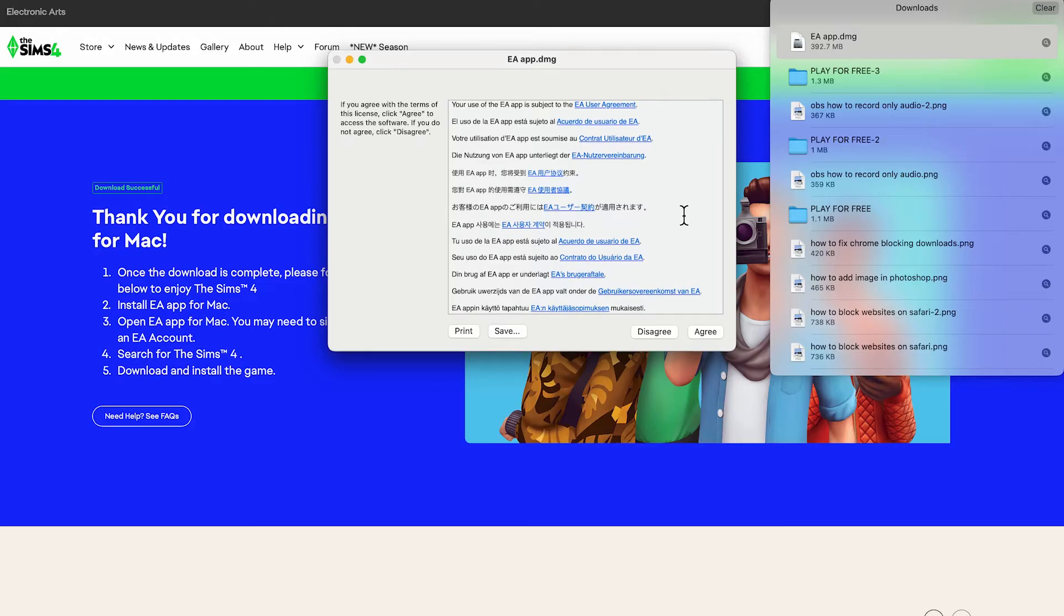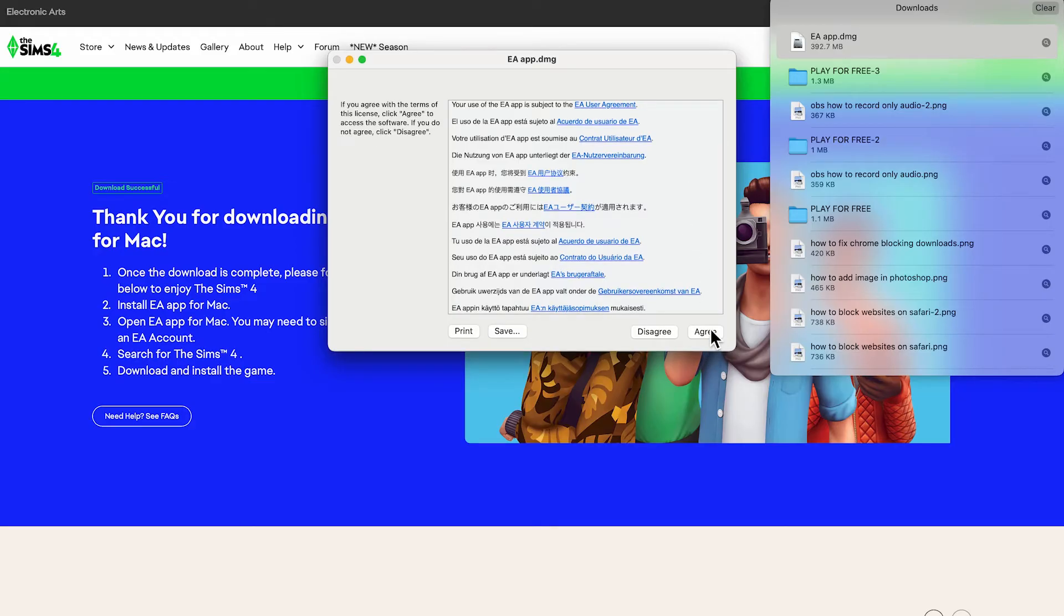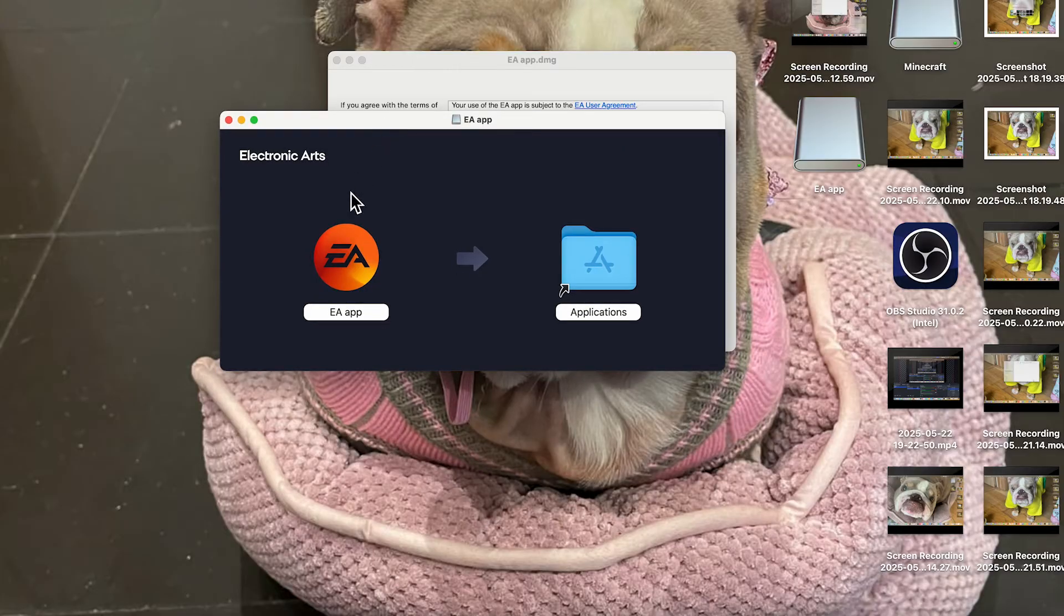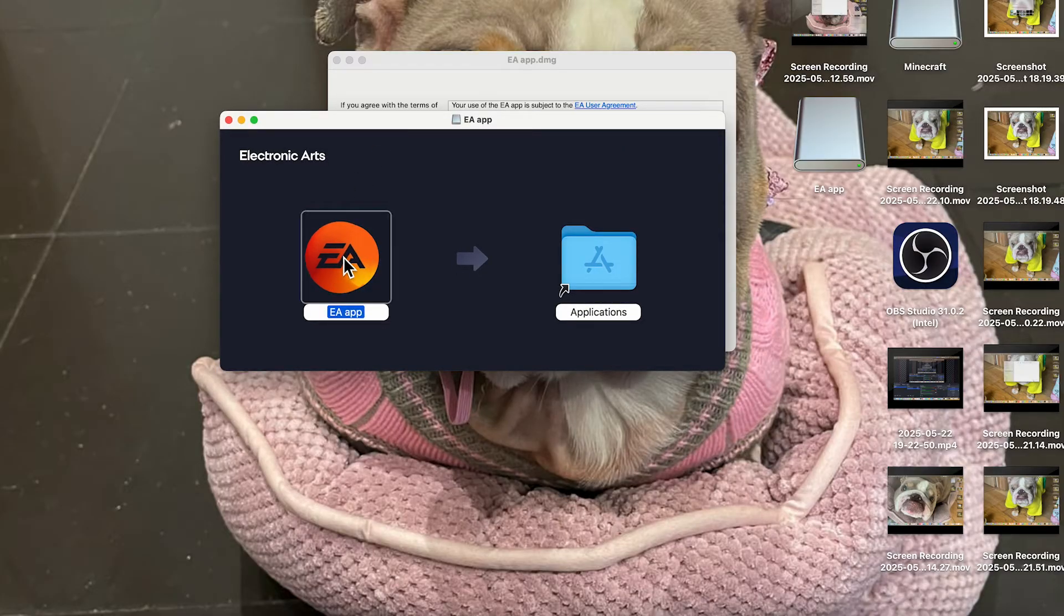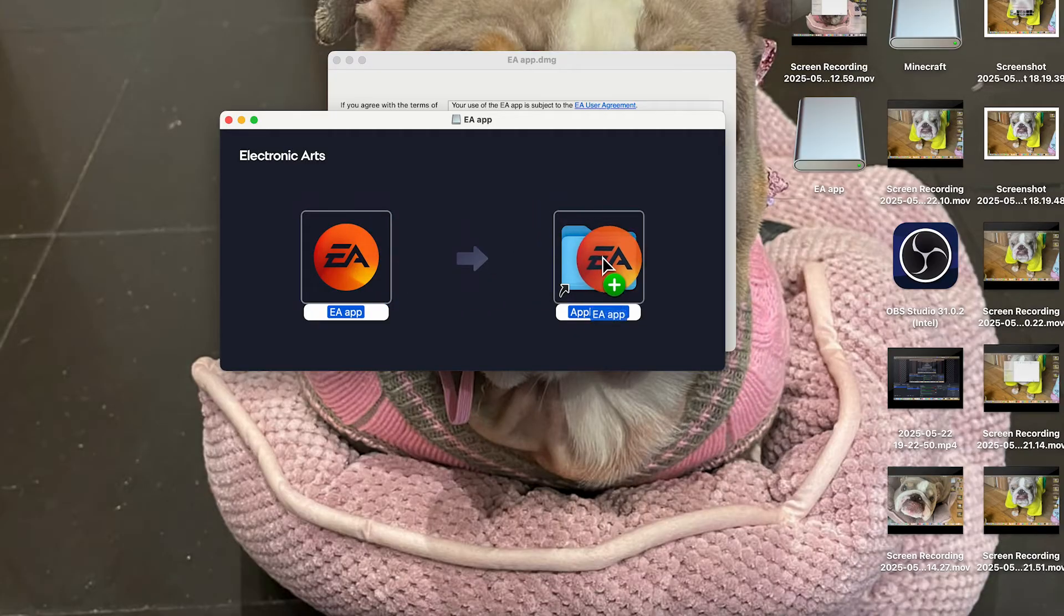Once you've opened this up, you can click on agree. Then what you'll need to do is move this EA app into the applications folder.